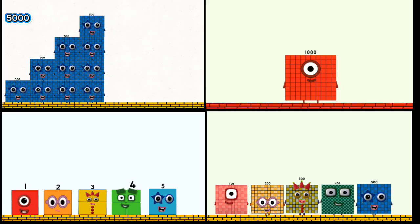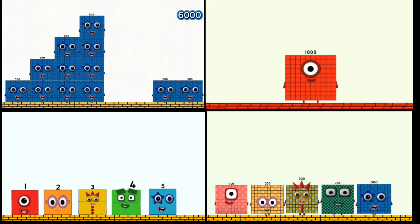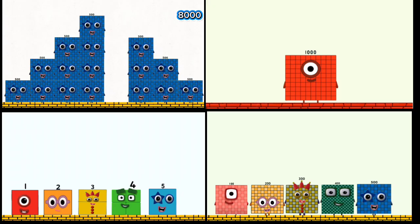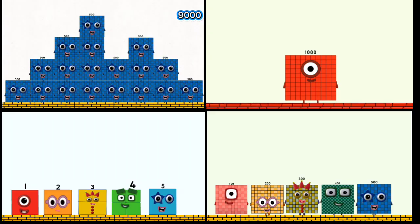5,000, 5,500, 6,000, 6,500, 7,000, 7,500, 8,000, 8,500, 9,000, 9,500.